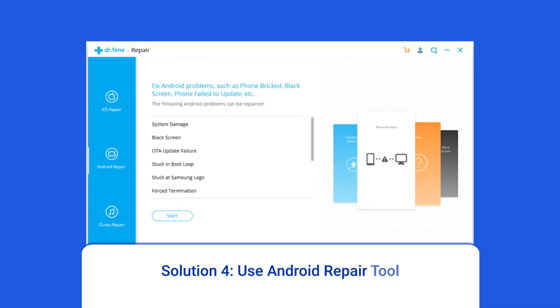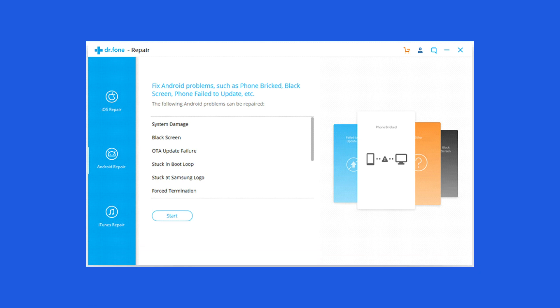Solution 4: Use Android Repair Tool. If you are looking for a quick way to resolve the Google Pixel 5a stuck in boot loop problem, then there is no better option than using the Android Repair Tool. It can fix other Android system errors and issues easily as well. I highly recommend you use this software. To try it, click on the link given in the description box below.